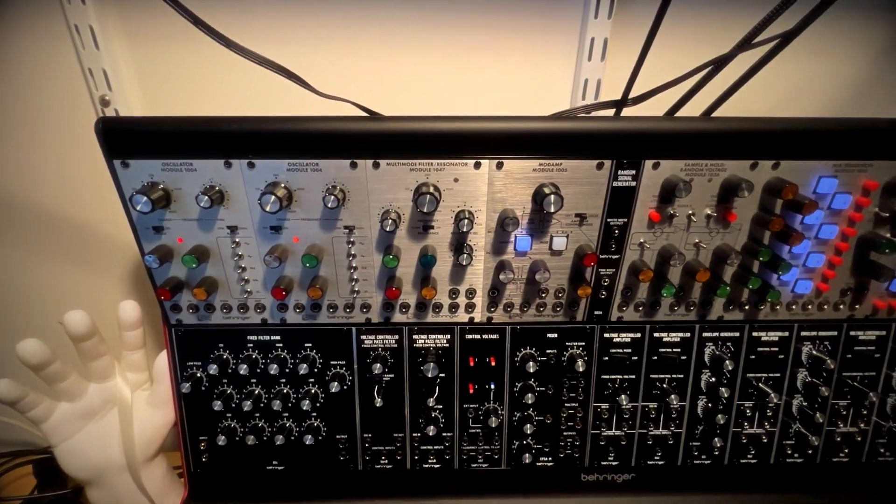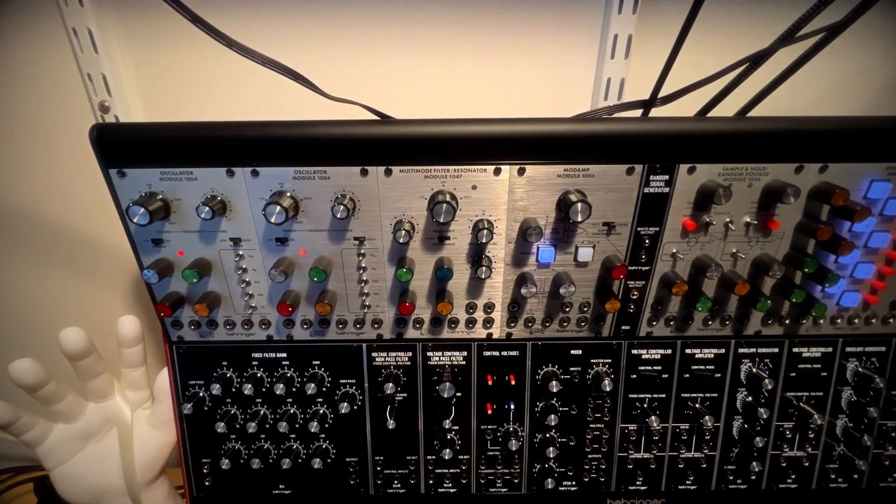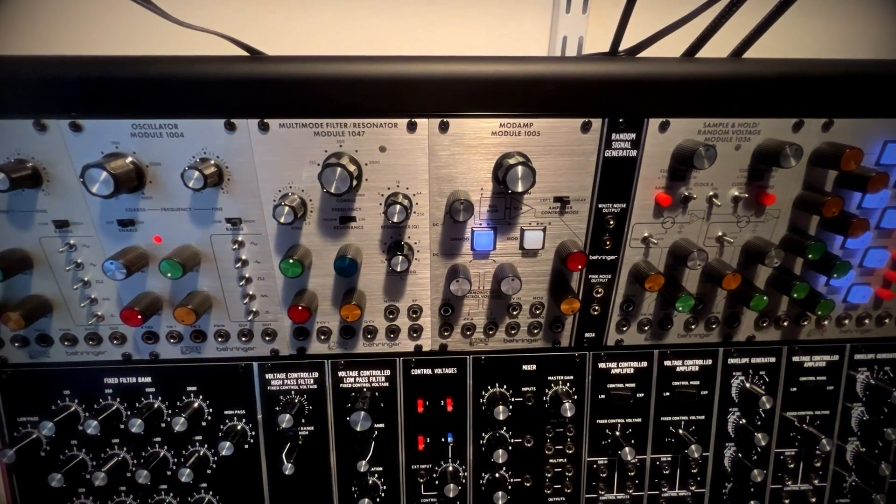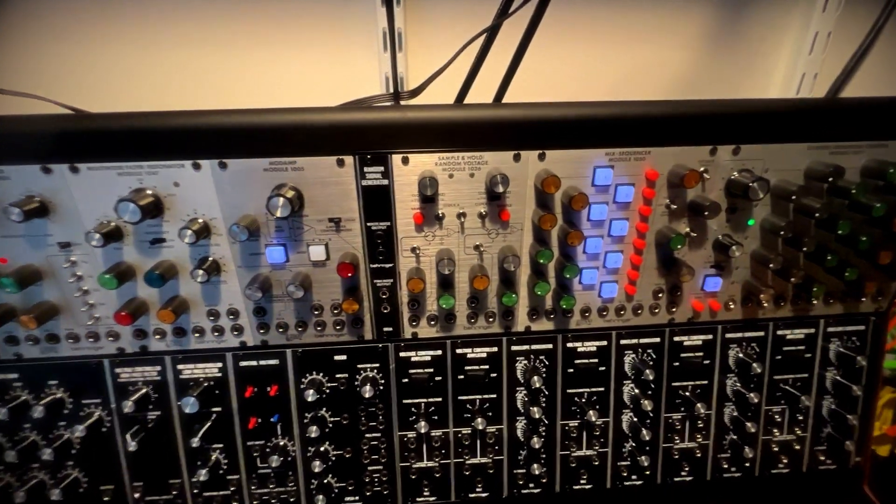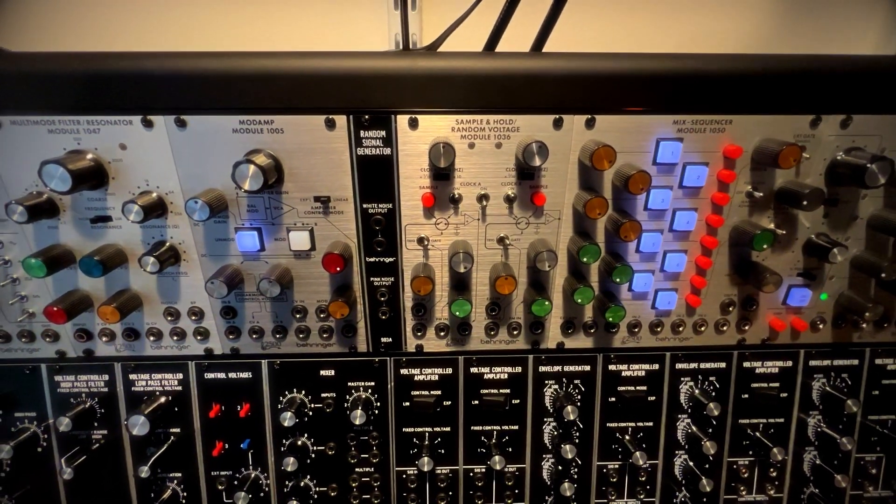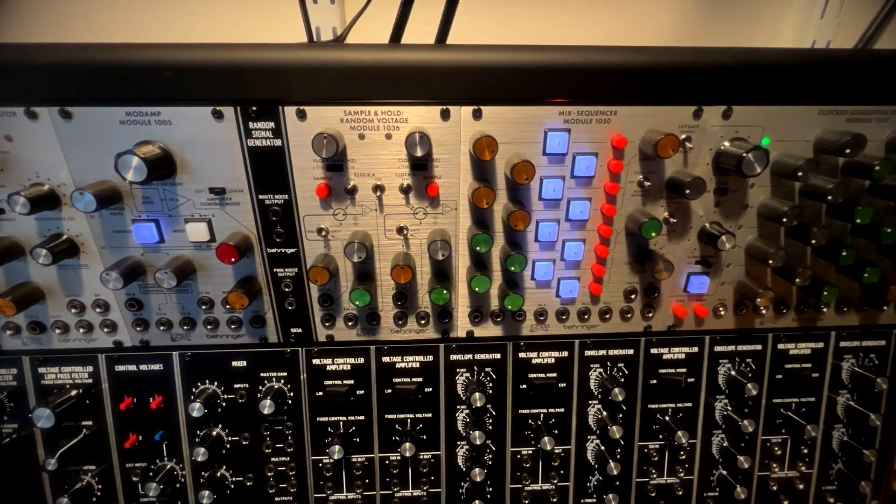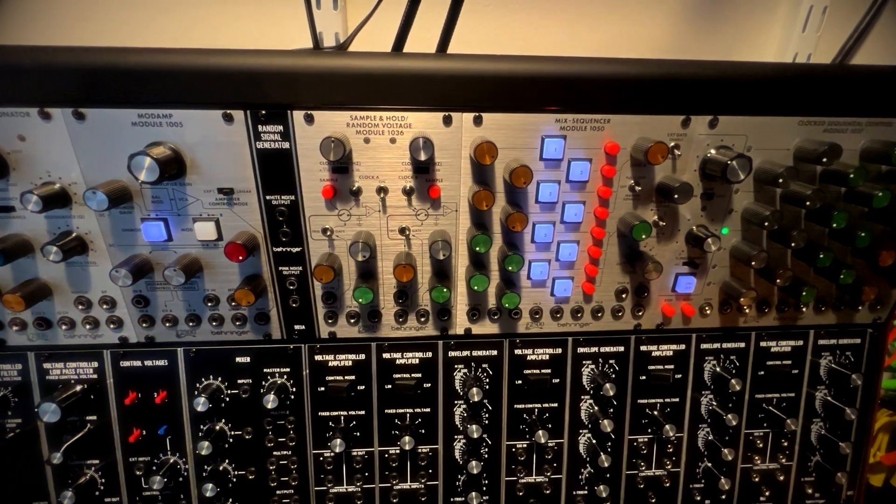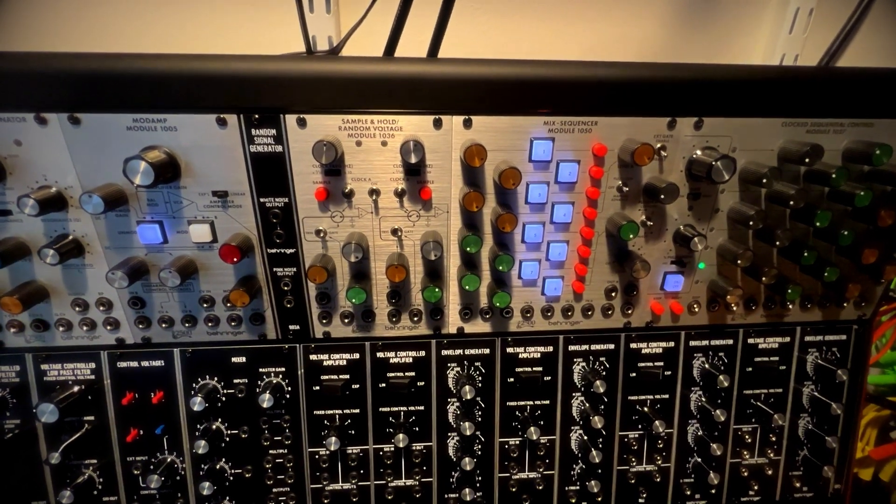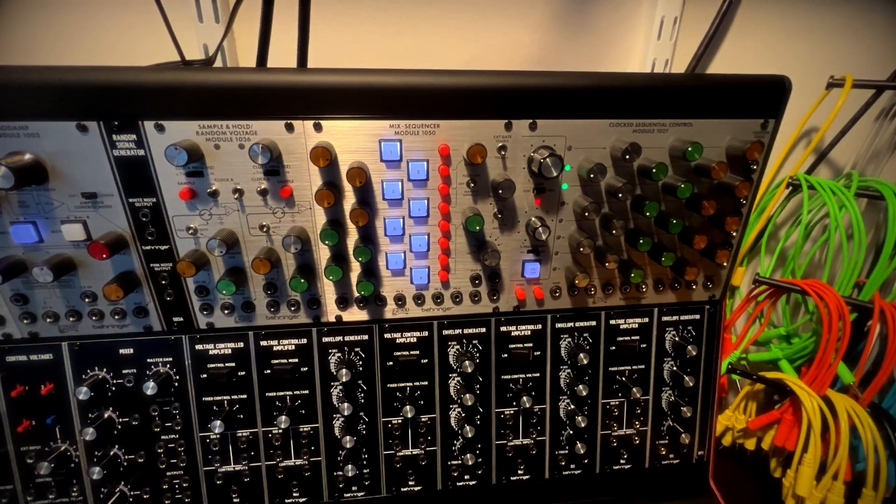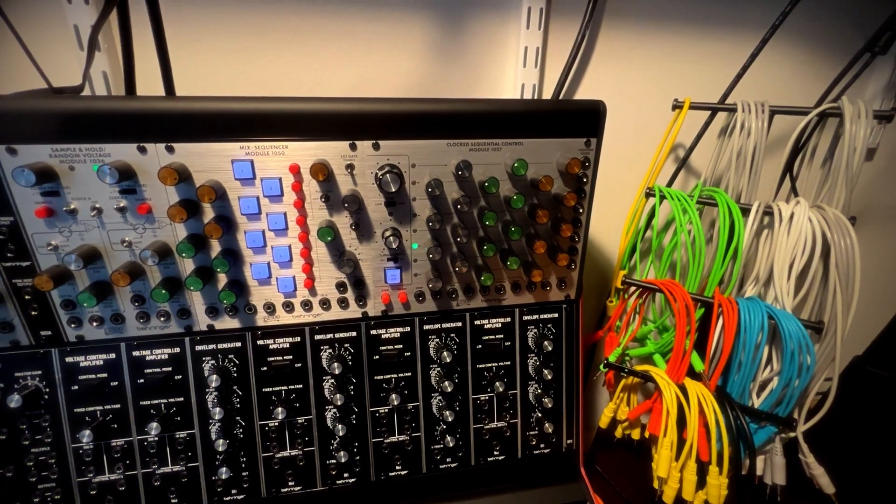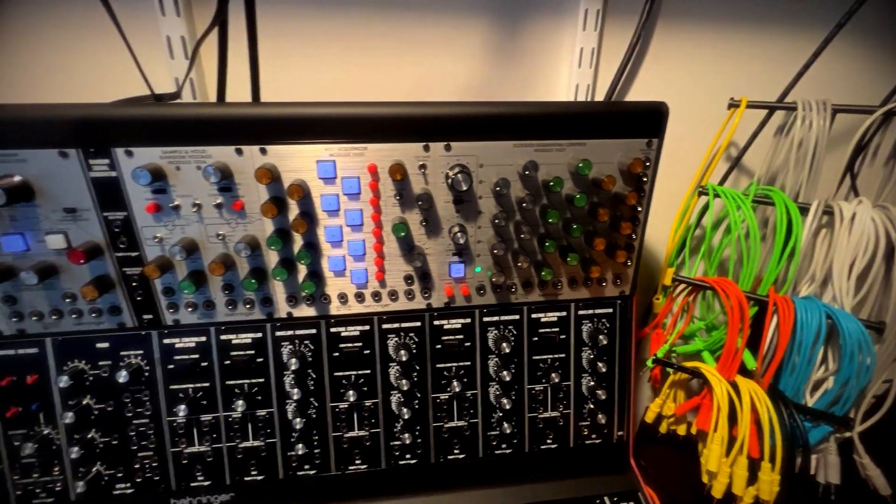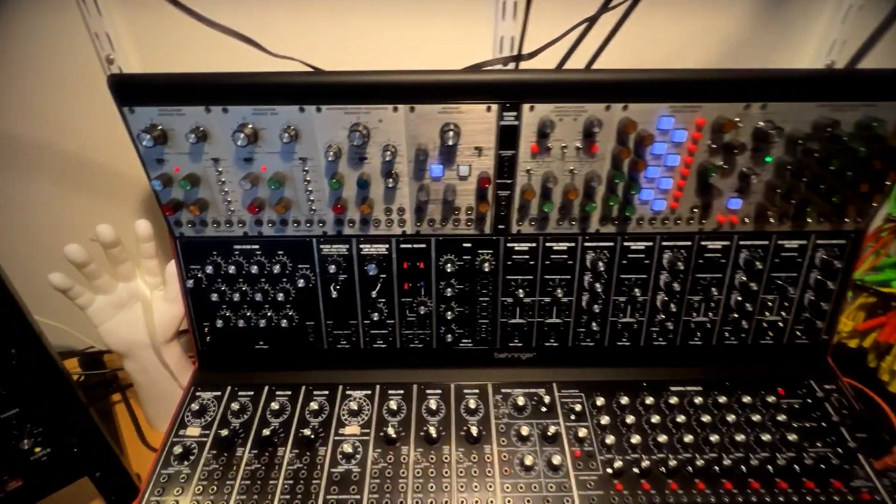So up top I've got two oscillators from the 2500 system. I have the multi-mode filter resonator, the mod amp. I'm using the noise generator from the Behringer system 55 there. I love the dual sample and hold random. I use that to drive sequencer clocks all the time. And then we got the mix sequencer and the sequential control 1027 module. That's it for the 2500 modules proper that are in the case.